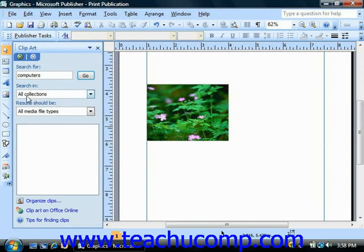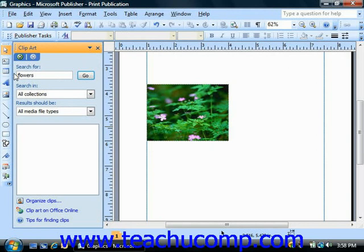In the clip art task pane, you enter the word for which you are trying to search for clip art into the search for text box. Once you've entered the keyword to search for, you can either press Enter or click the Go button.